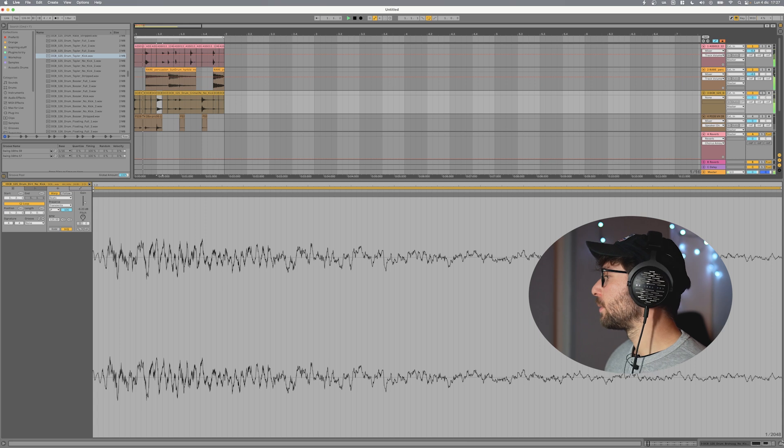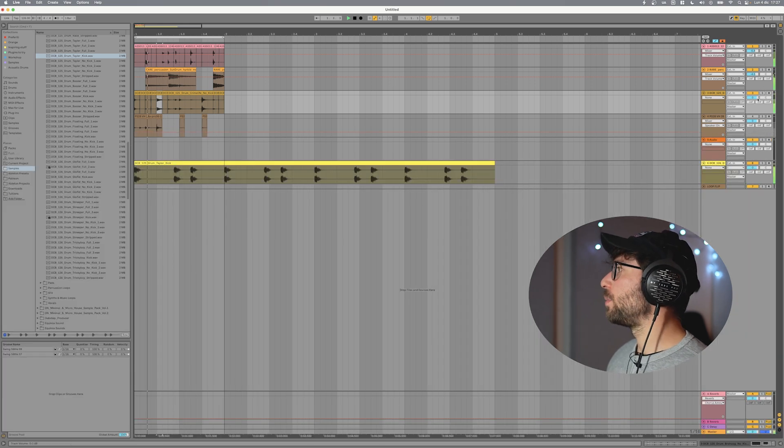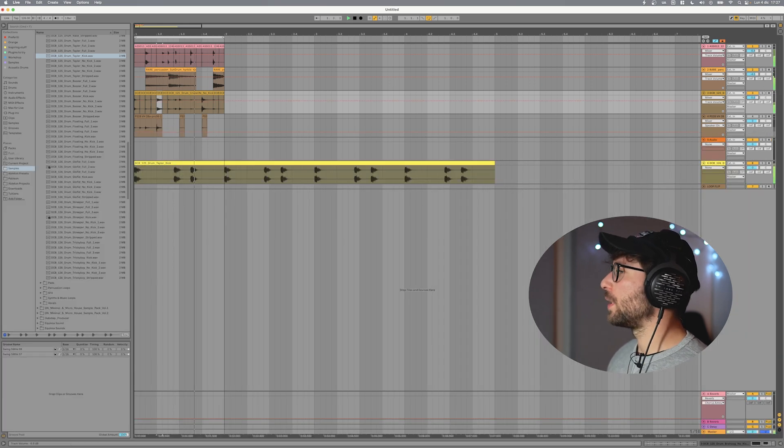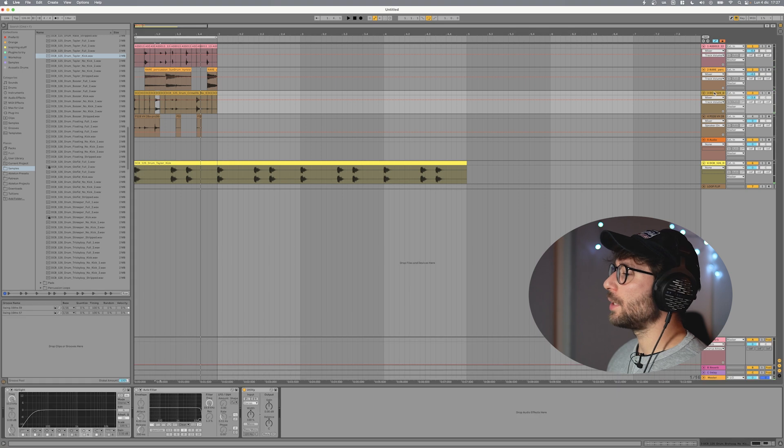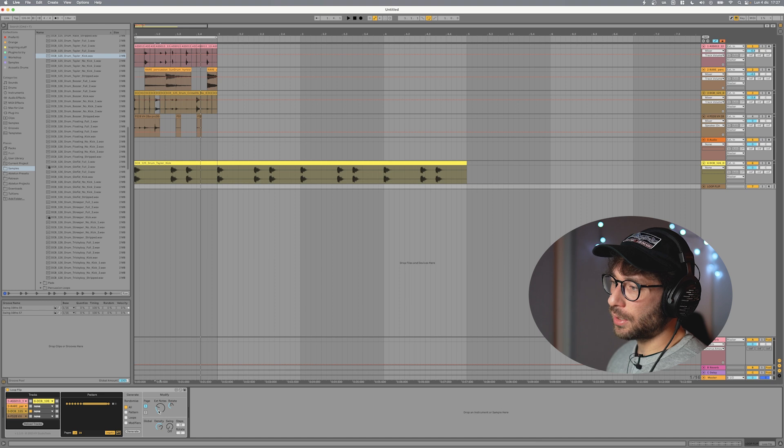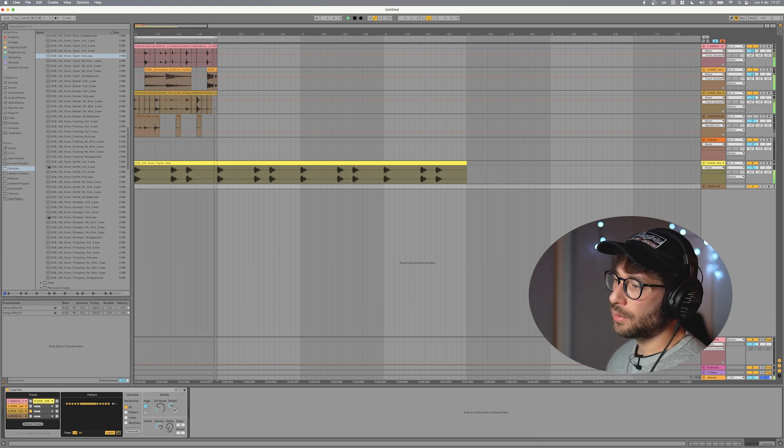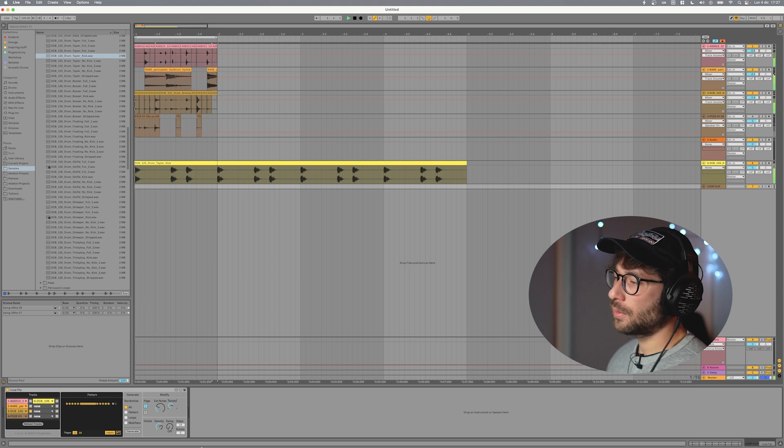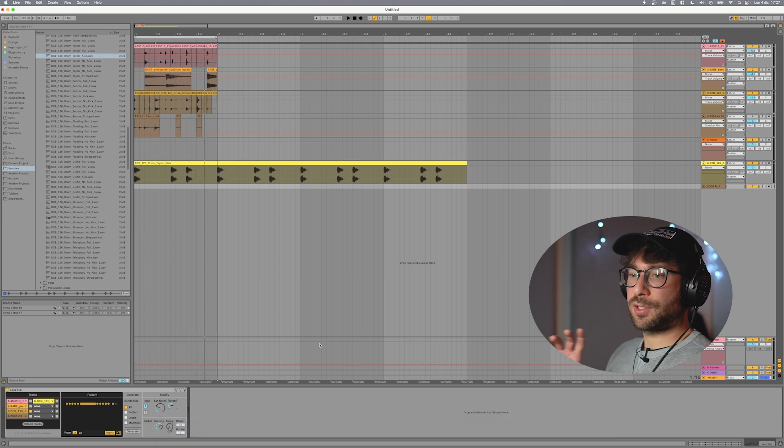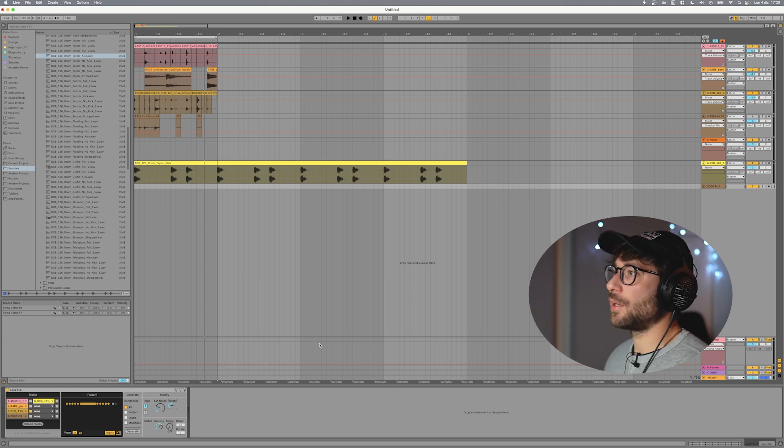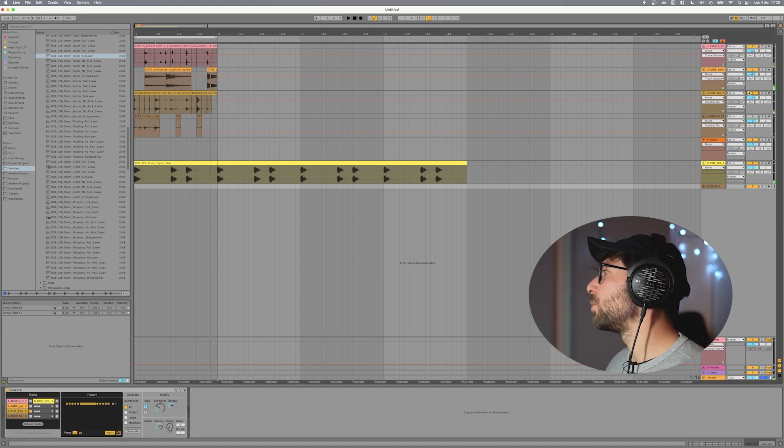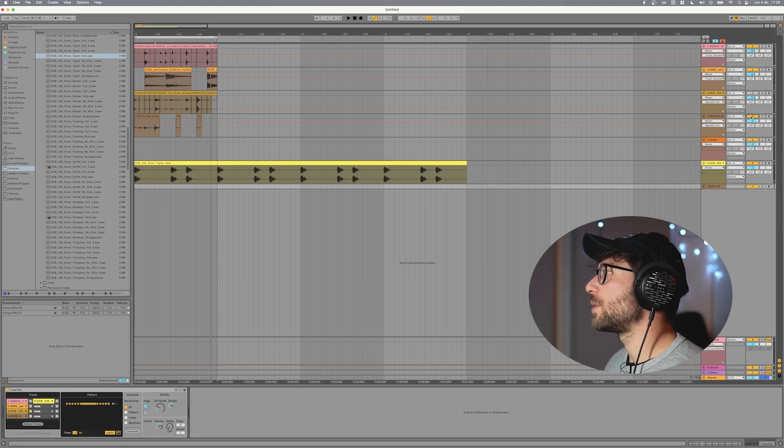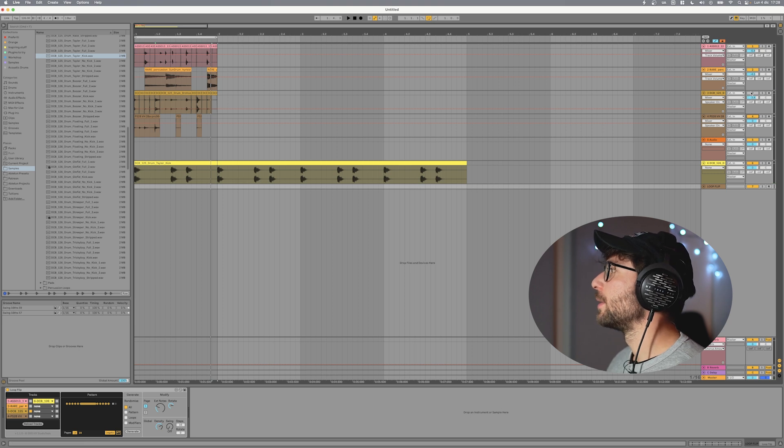But I start to be satisfied with it, but you can keep changing. You can decide if you want just change one of these parameters. So density, swing, extend notes, rotate. What is rotate? So rotate changes the way the different slices are picked. So let's try to go with the percussion. Let's see if some miracle happens.